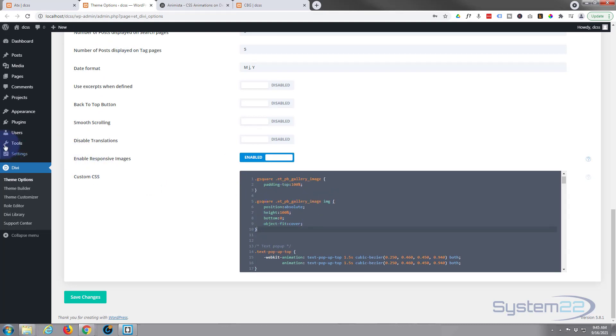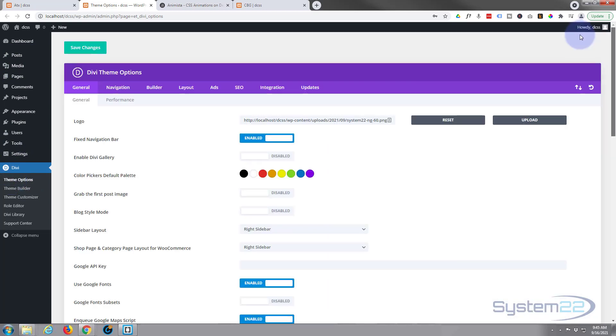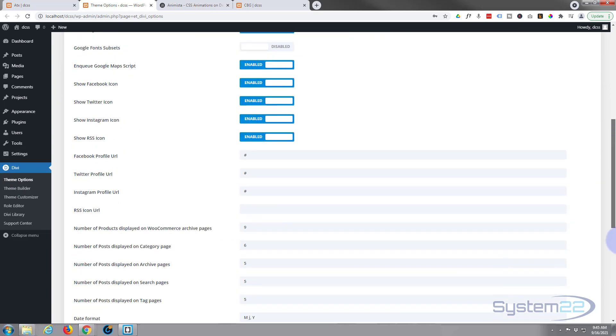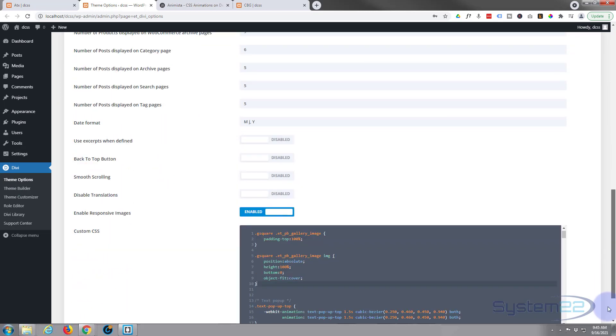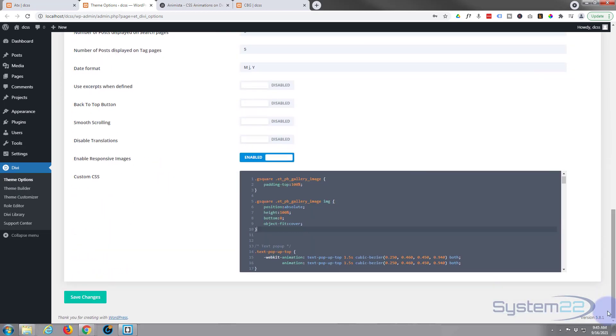To do this today we're writing the CSS in the theme options. So if you go to your dashboard, down to Divi, down to theme options, we're going to be on the first tab which is the general tab. Right down at the bottom you'll find this box. It's the same box as you can find in your appearance and customize, but this is easier to read so we'll be using this today.